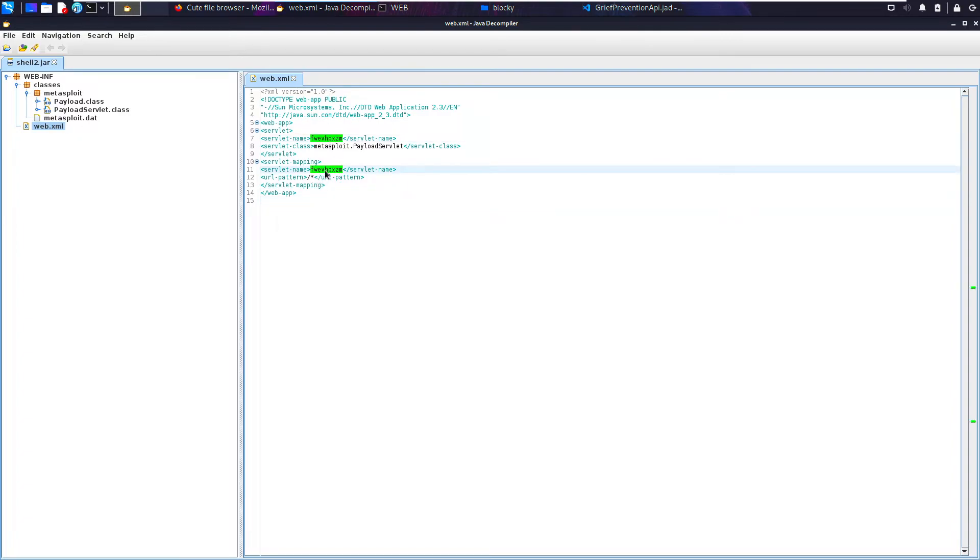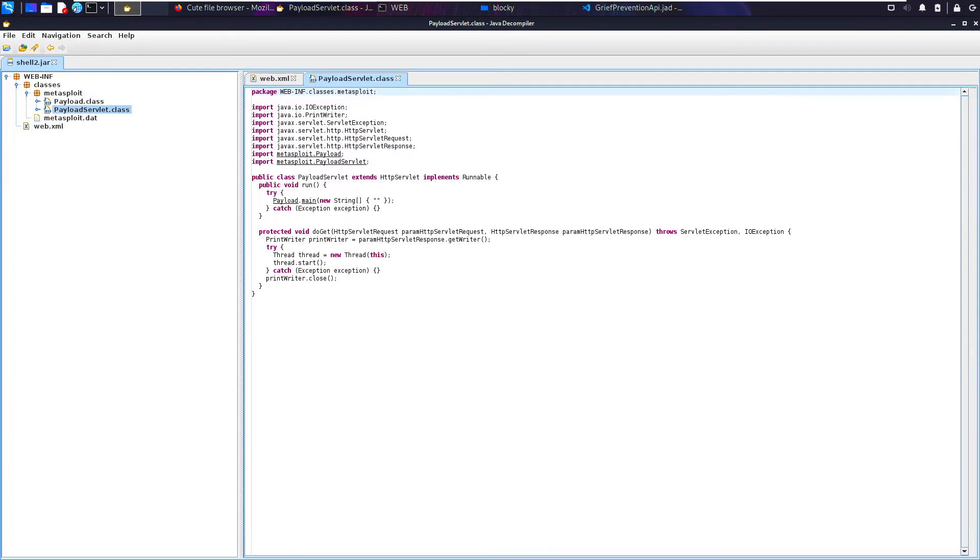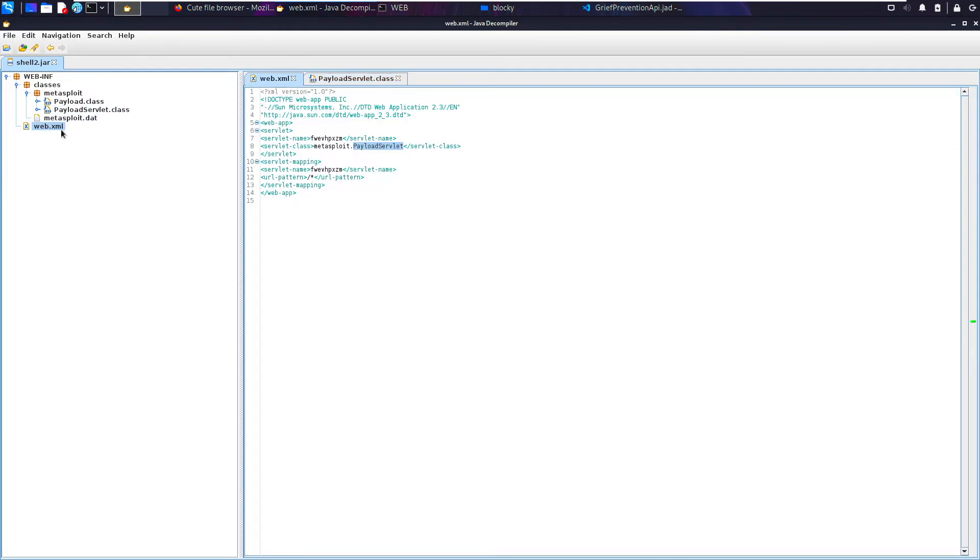The first thing it will read is web.xml, and web.xml basically defines a servlet name. Then when that servlet name is called on the root, basically the root of the web server, it will then call metasploit.PayloadServlet. And that is here, PayloadServlet.